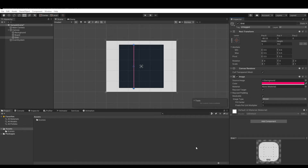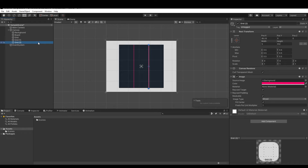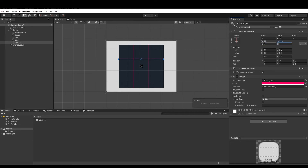Now let's duplicate the Grid and set its X position to 88.33. Duplicate it again and set its X to 0 and its Y to 85.33, then set the width to 512 and the height to 5. Duplicate it one more time and set Y to minus 85.33.